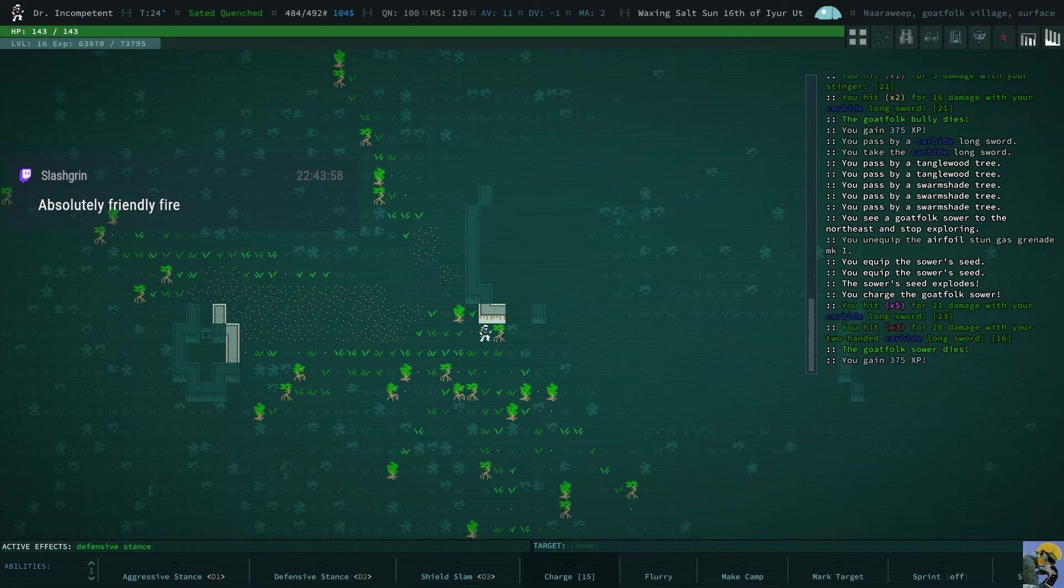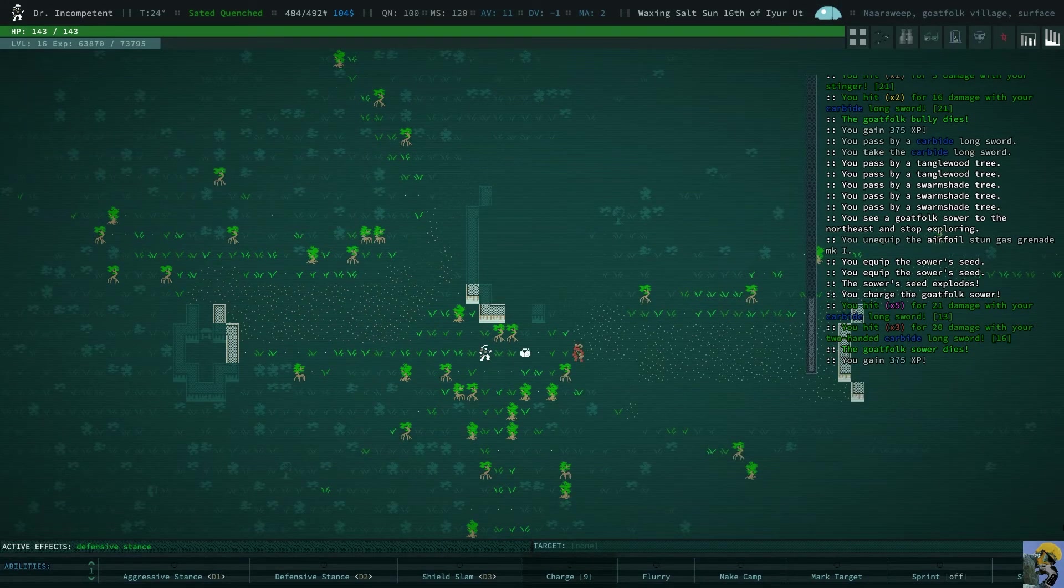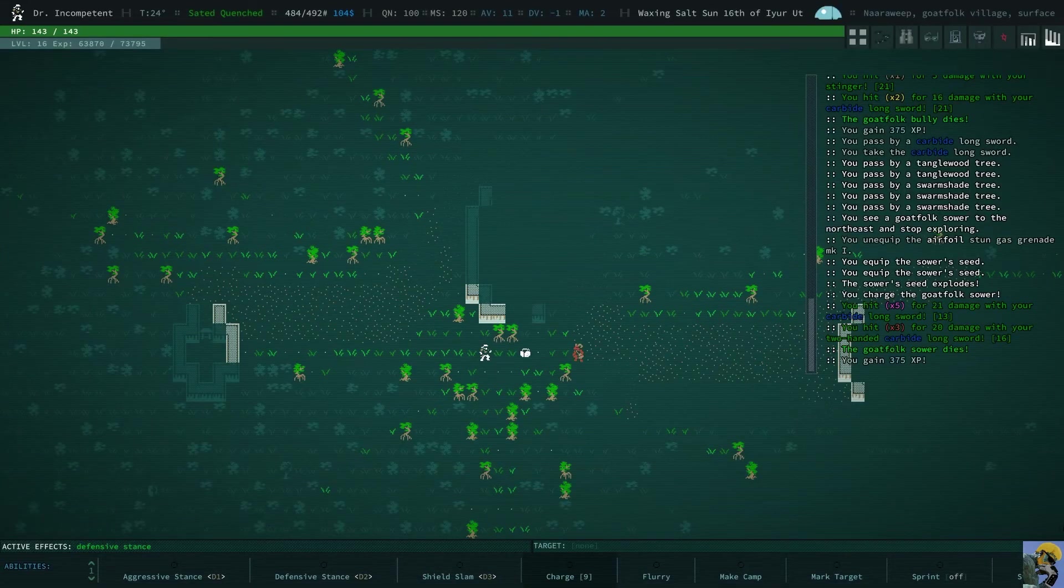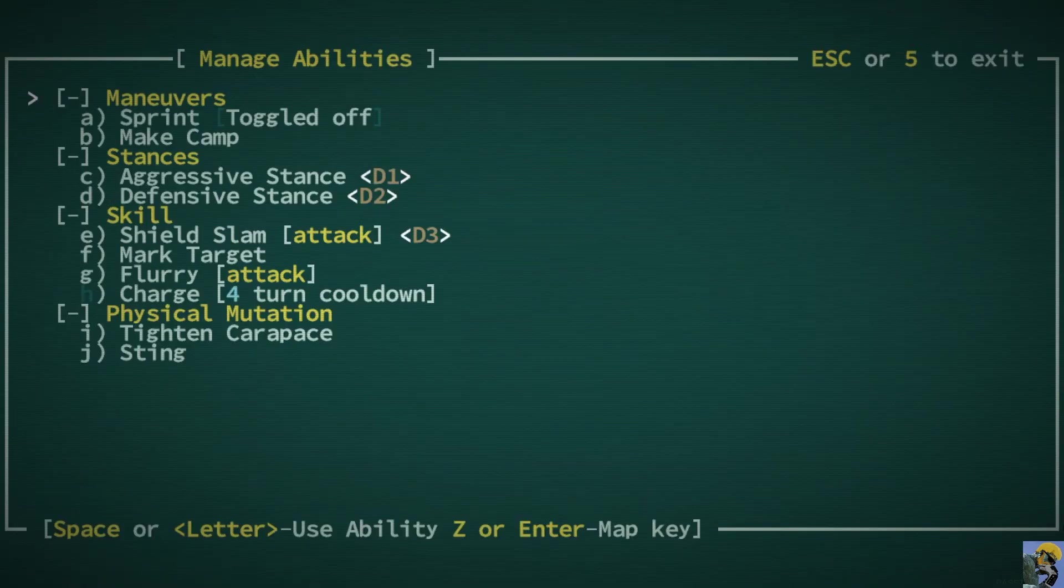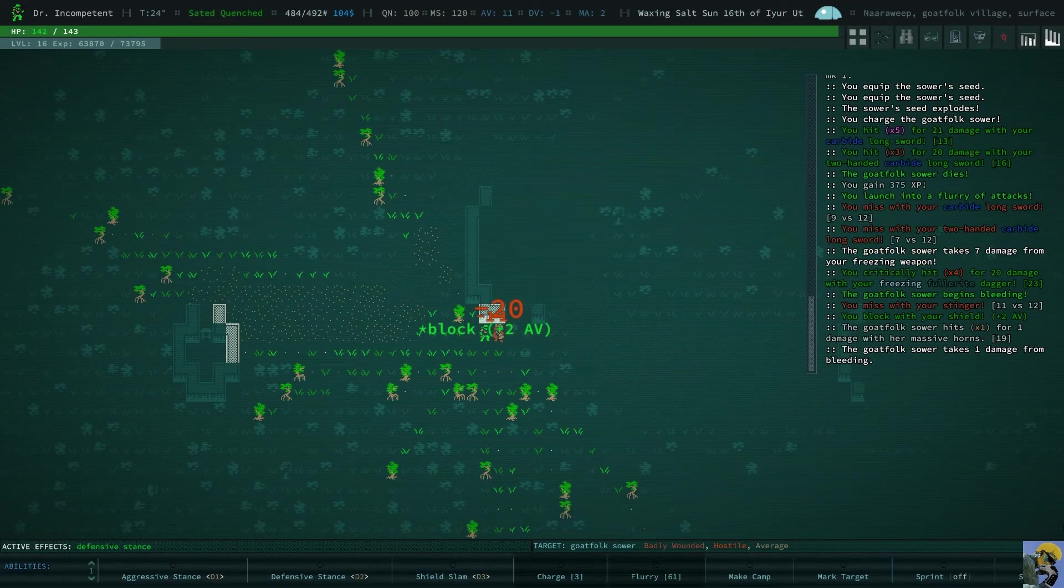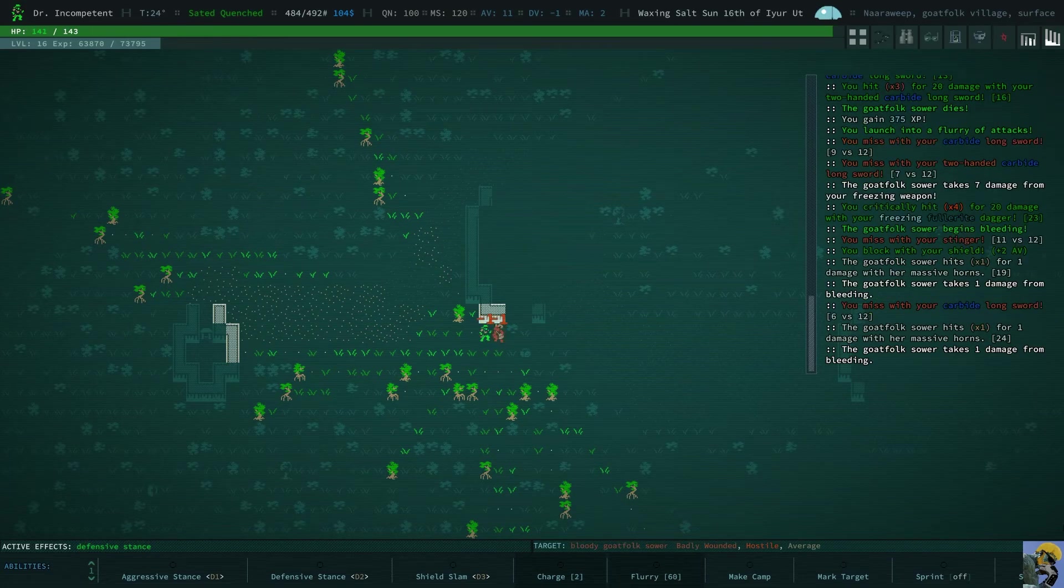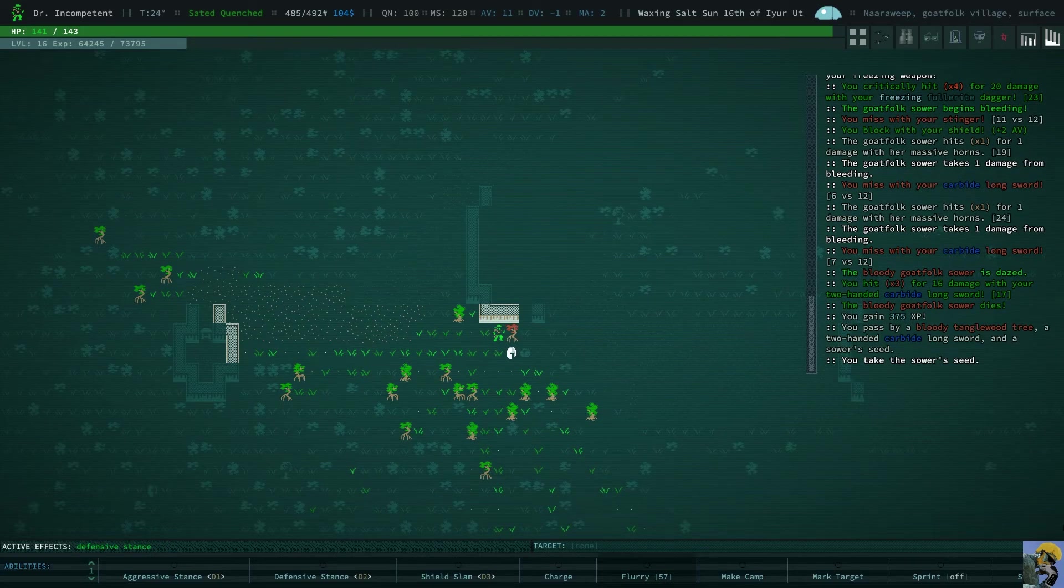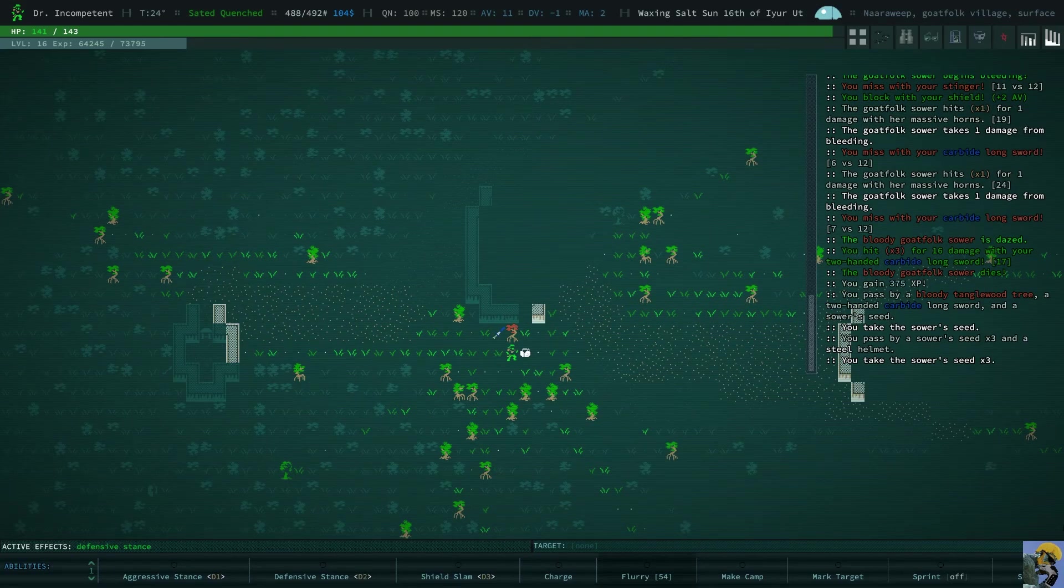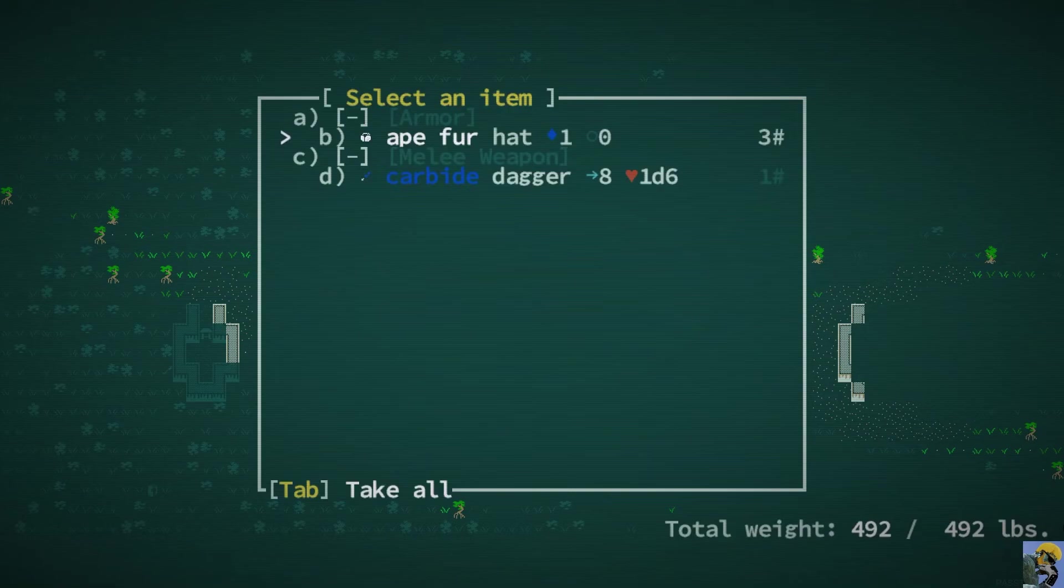All right. I'm going to wait here behind the tree until this guy comes over. He's pretty close. How close am I to being able to do charge? Nine turns. All right, I'm going to step up here. I'll just wait for him then if he comes around the corner. Here he is. Great. So let's just flurry this guy. Yeah, we almost killed him. I mean, the freezing fullerite dagger is so fantastic. I'm really pumped that we found that. He's gone. All right, let's see what they had. Two-handed carbide long sword. Fantastic. We had a seed. He had a helmet. We got three seeds and an ape fur hat. That seems fun.